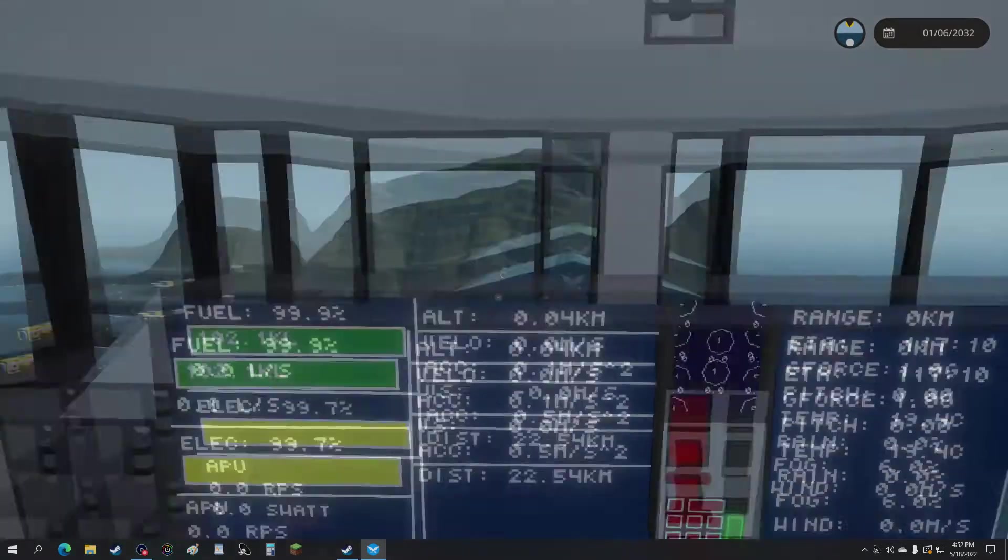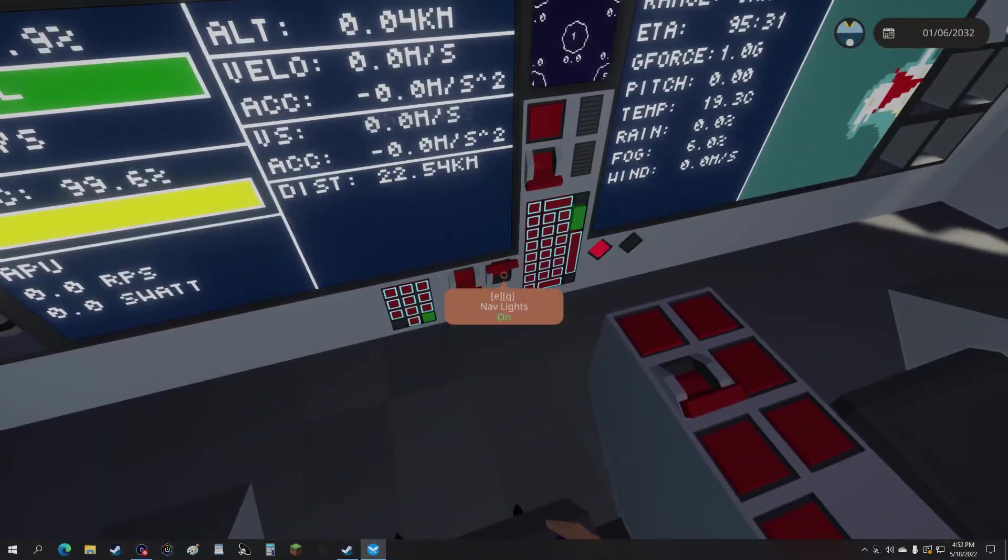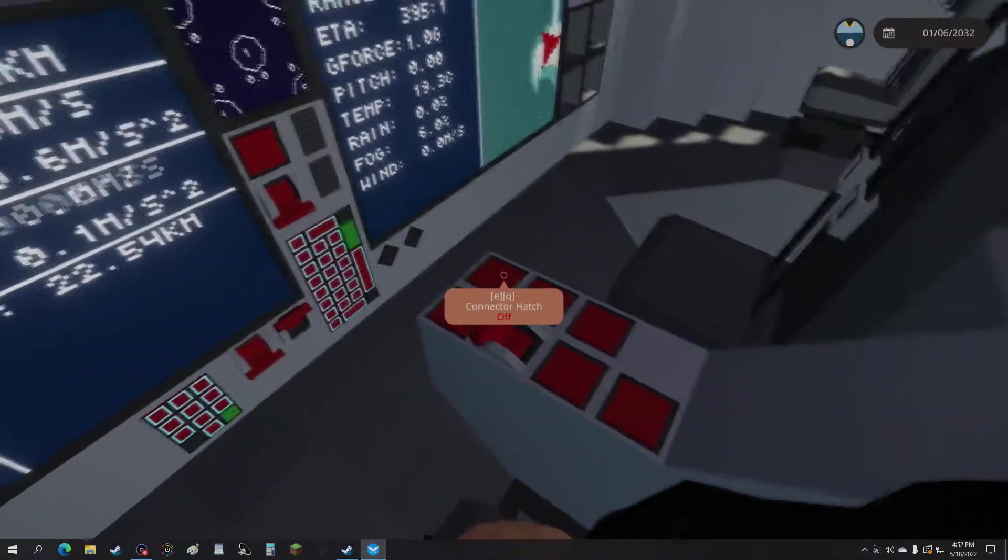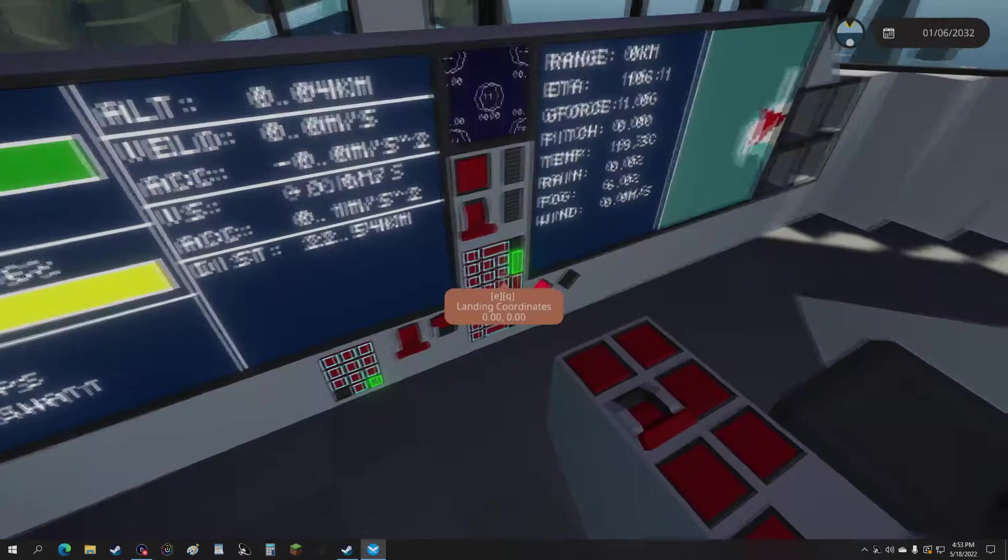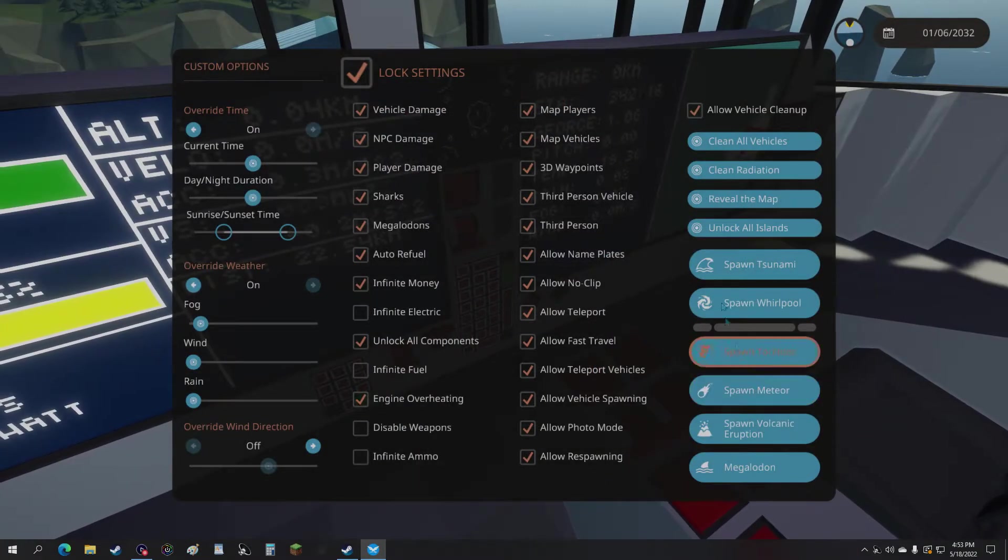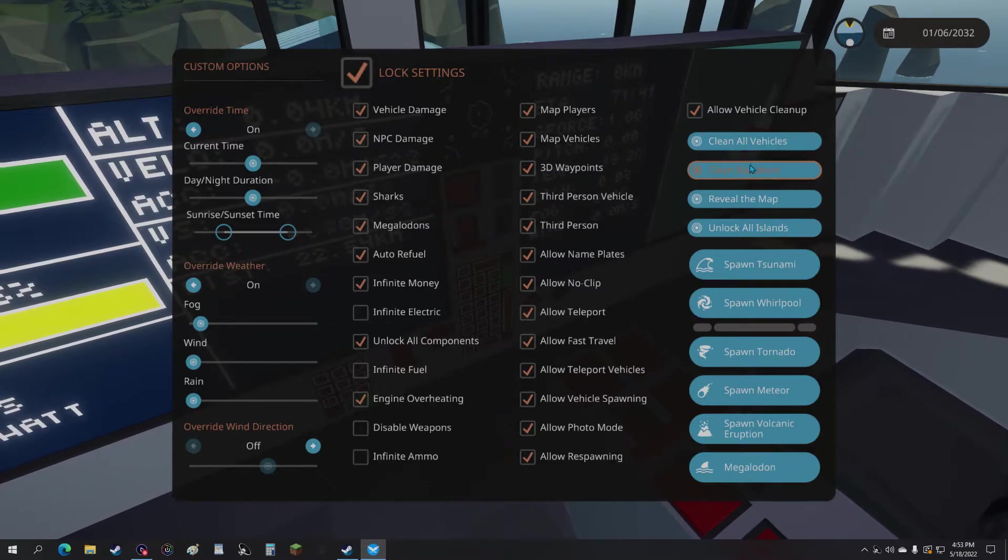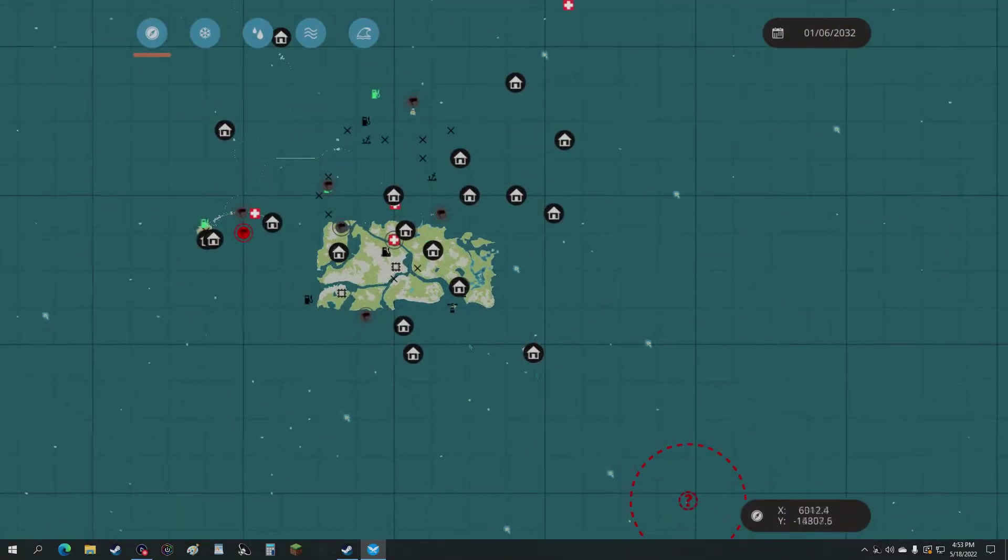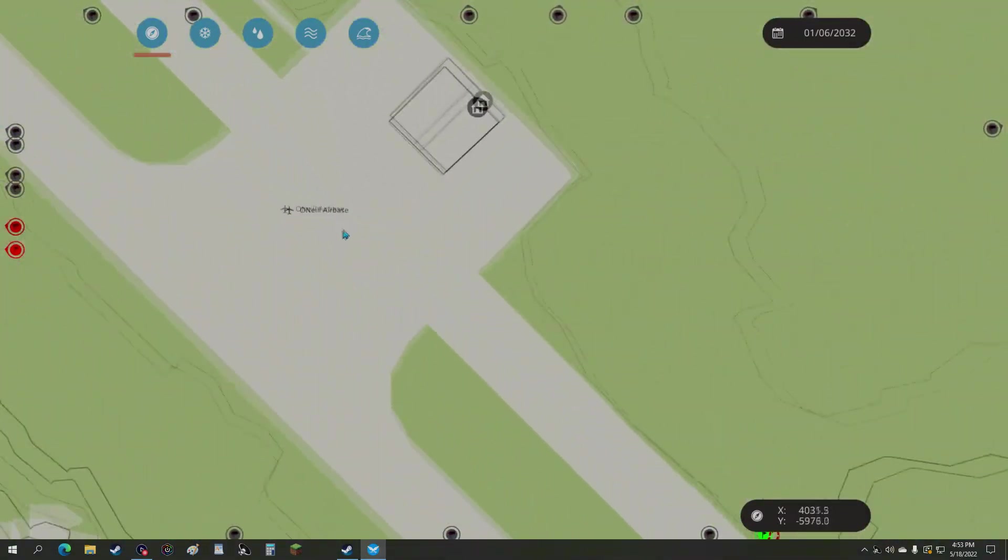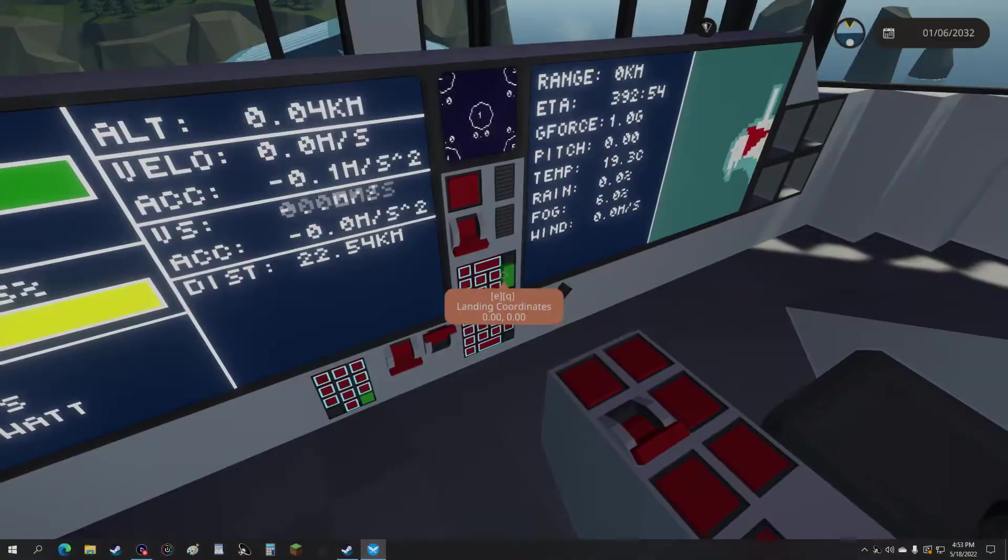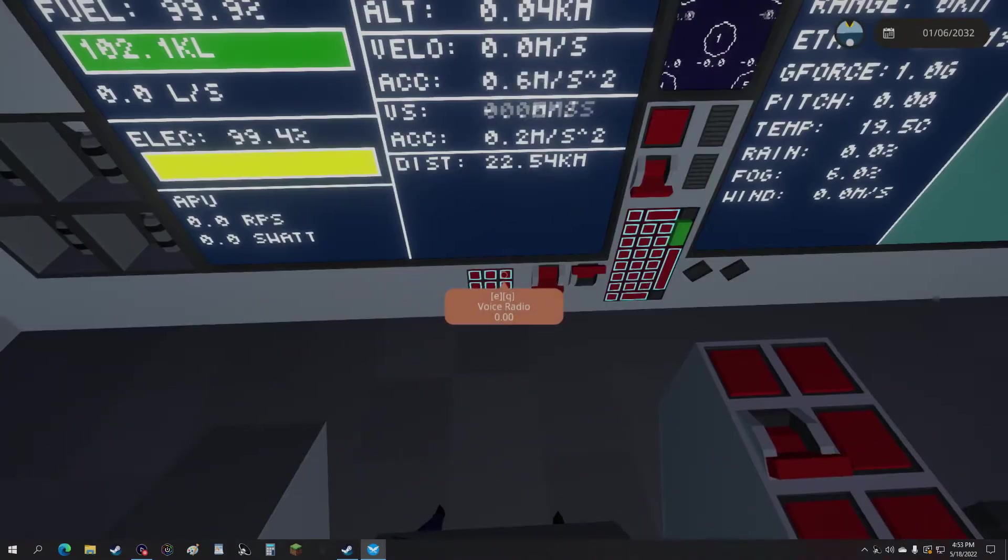So what we can do is go to the nav lights. APU. Wait not yet because we don't have coordinates. Wait I gotta reveal the map first. Reveal the map. Unlock all islands. All right. So now we got the map revealed. Let's fly out to O'Neill airbase. Gotta get those exact coordinates. We don't accidentally hit something. And let's punch those coordinates in.